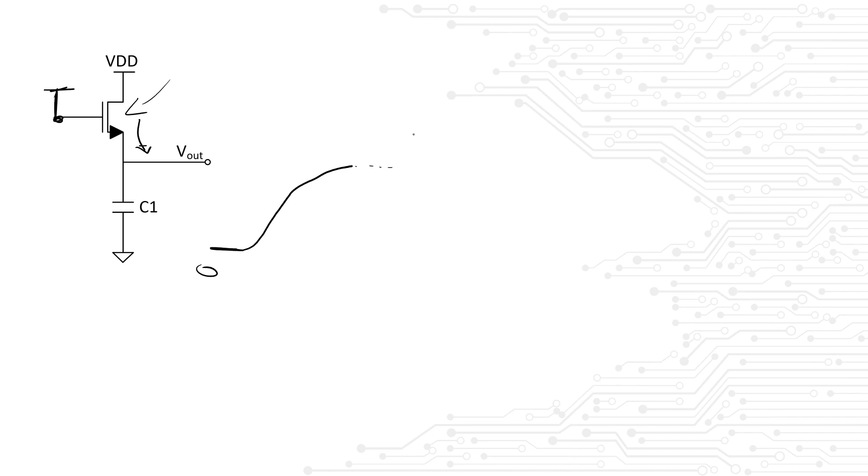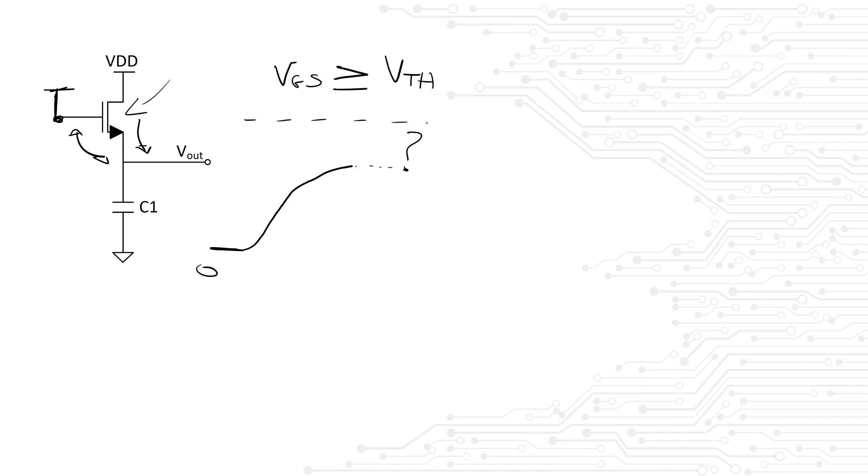Now what is this critical value? We know that in order for the transistor to conduct current, its gate to source voltage must be higher than its threshold voltage. Otherwise the transistor cannot conduct current. This means that the output voltage will only reach a value of supply or VDD minus the threshold voltage of the transistor.